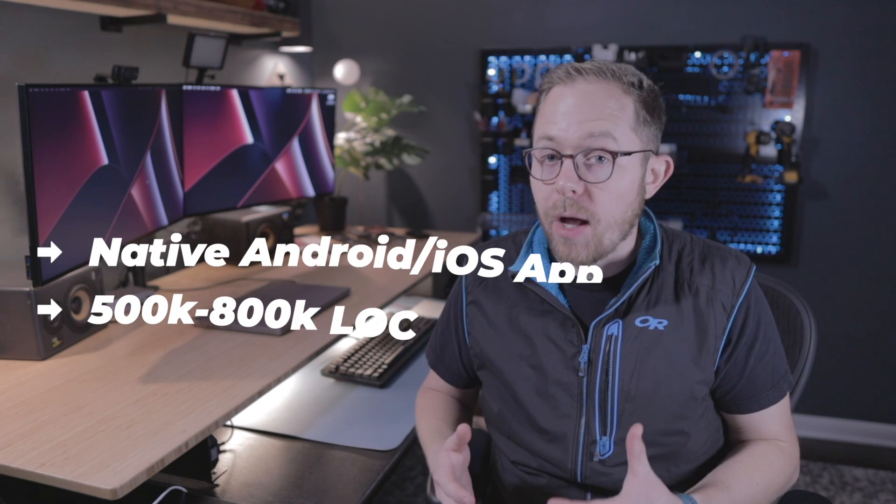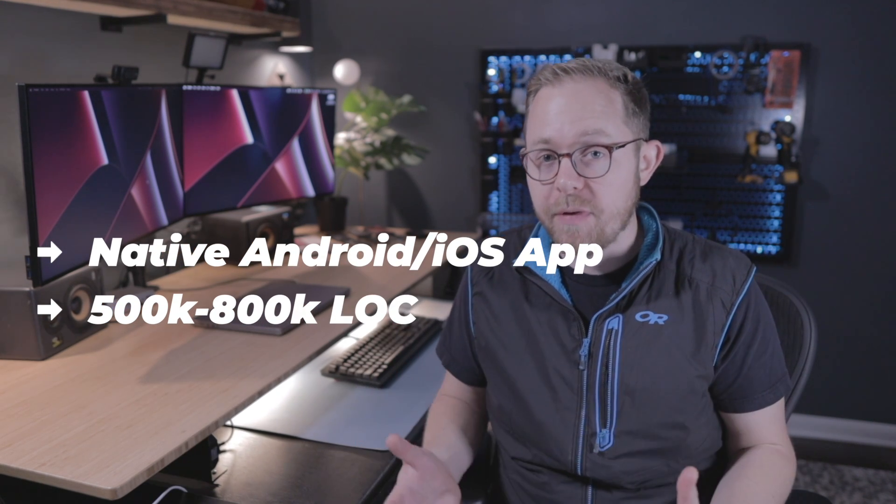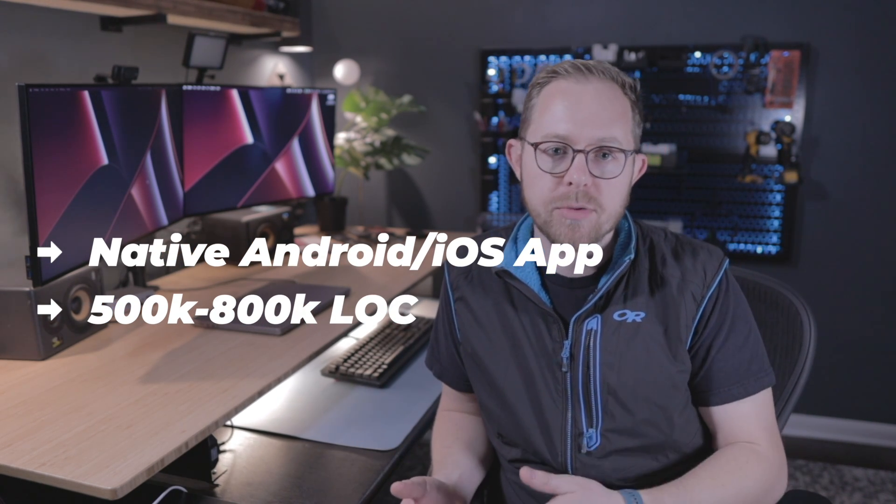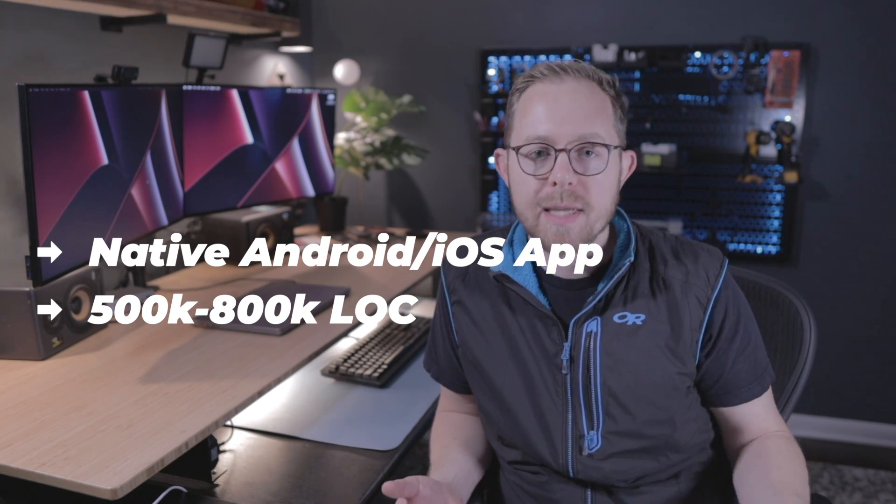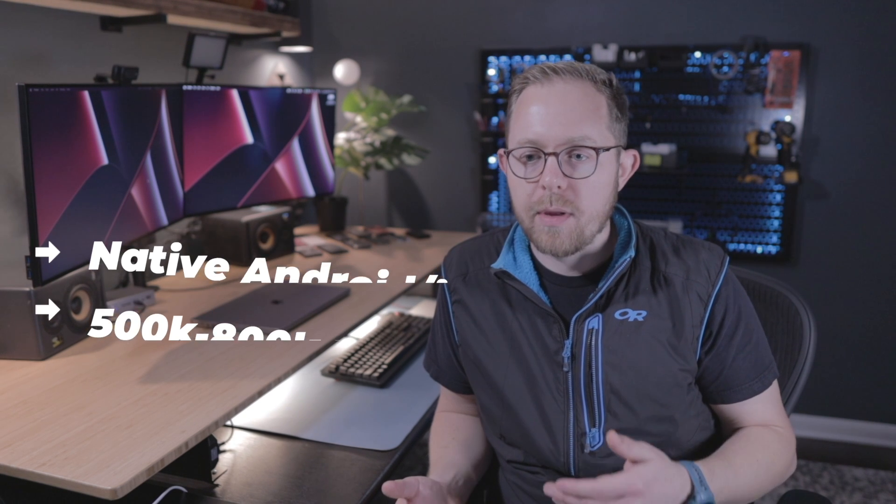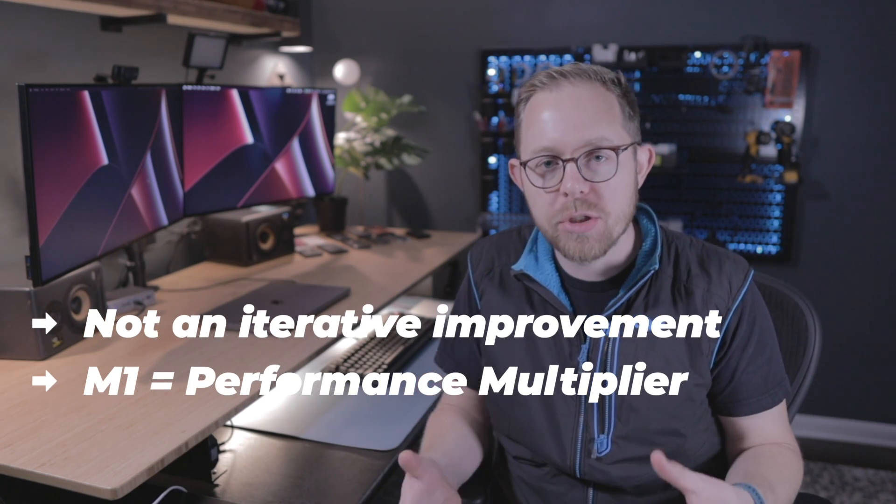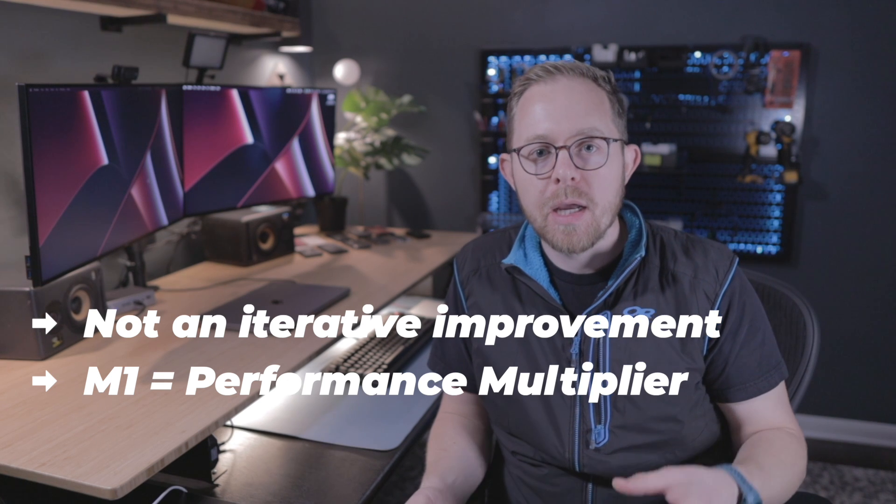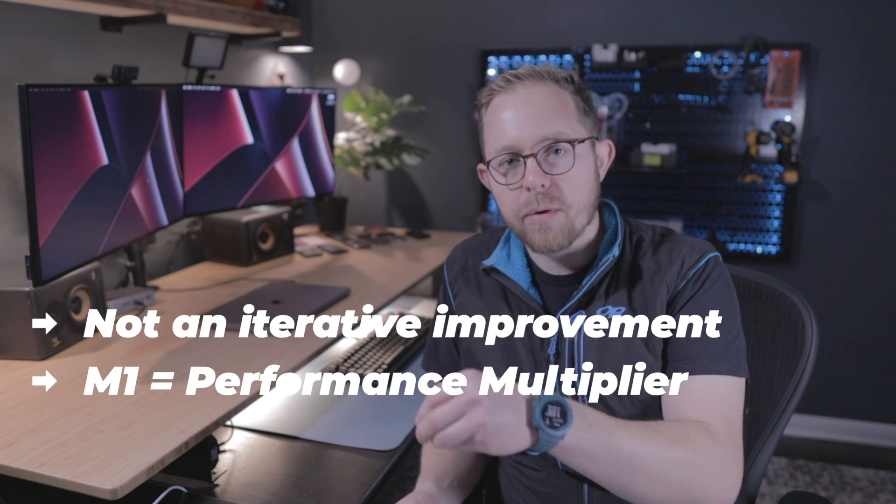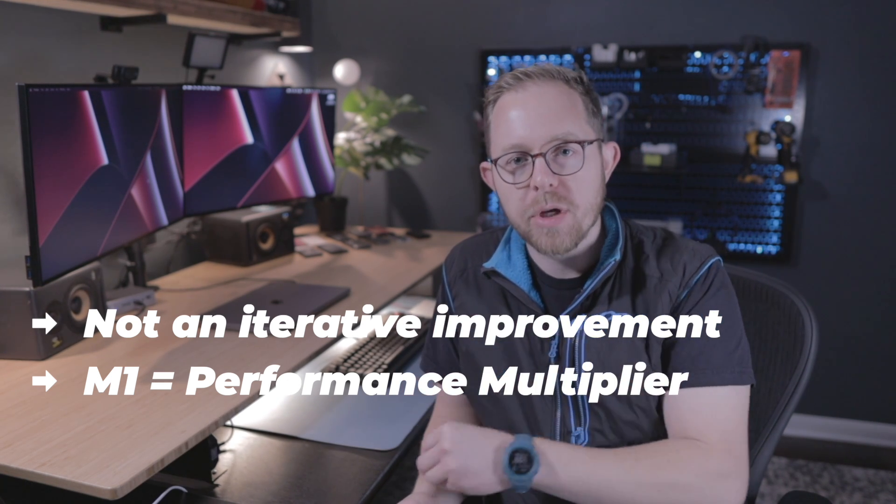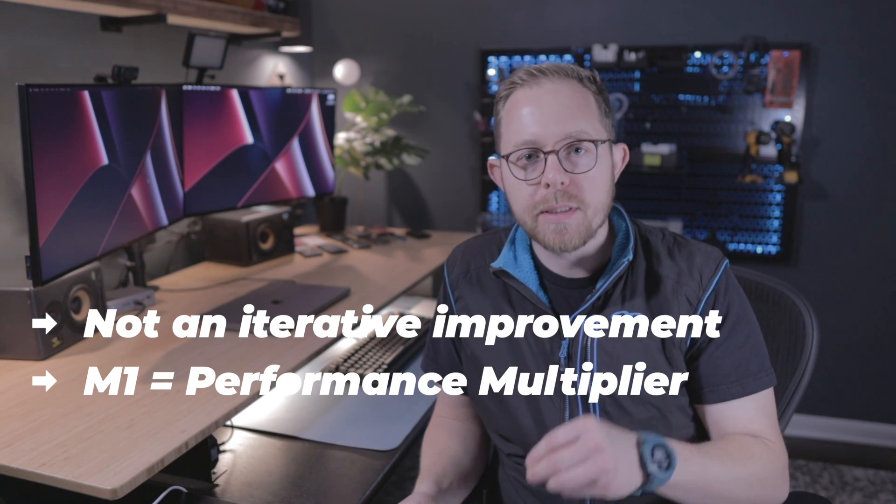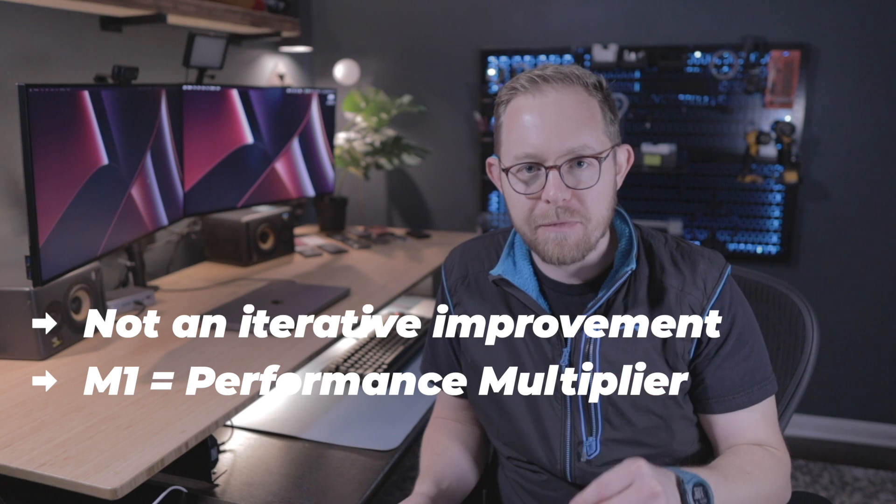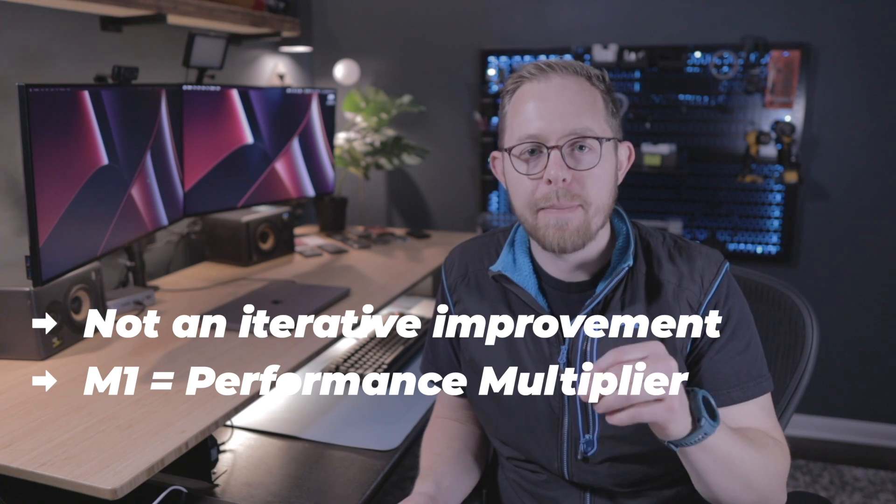One of the projects that I help maintain professionally is a native Android and iOS app with each containing over hundreds of thousands of lines of code. And the performance improvement of these new MacBook Pros, specifically enabled by these new M1 chips, is not just an incremental change. The performance improvement is significant. It is a performance multiplier. So much so that every dev on my team is upgrading early.